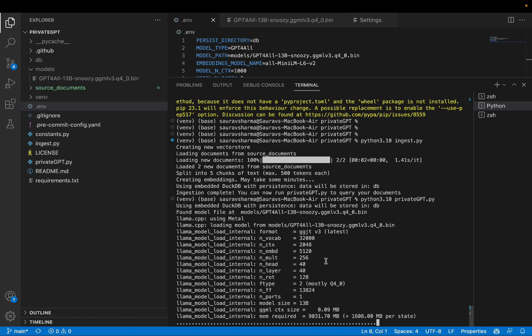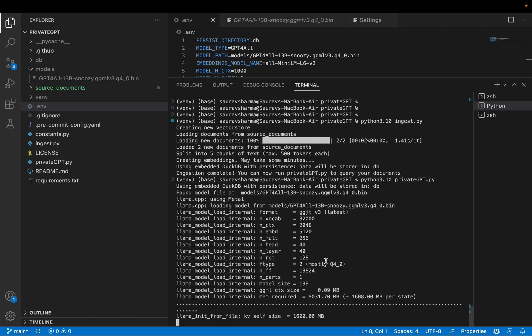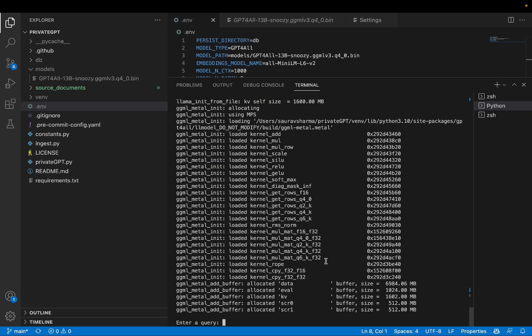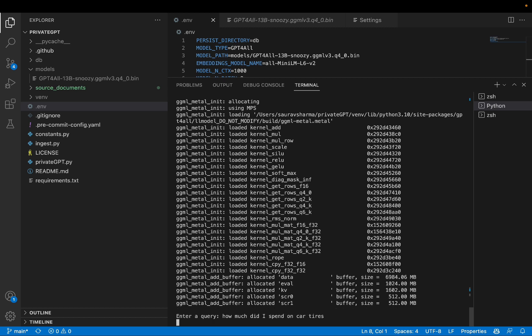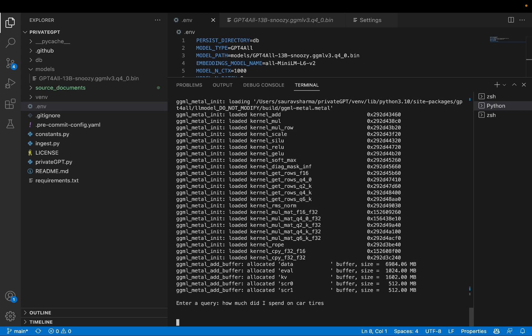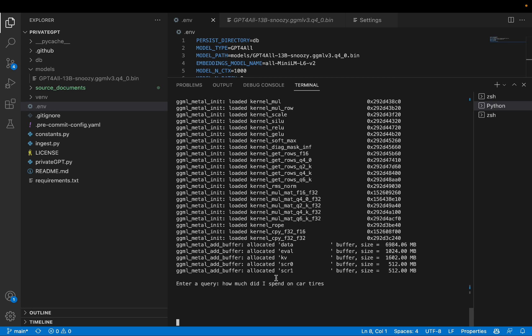And depending on what machine you have, you can download a bigger model or a smaller model. But it looks like I am ready to enter a query, as you can see right here. I'm going to ask, how much did I spend on car tires?